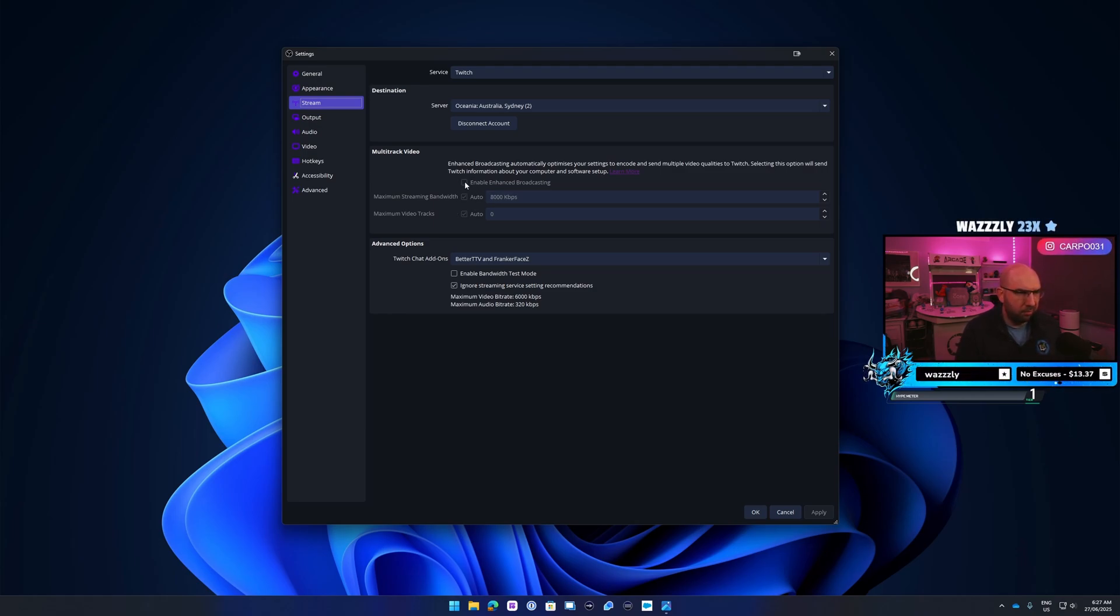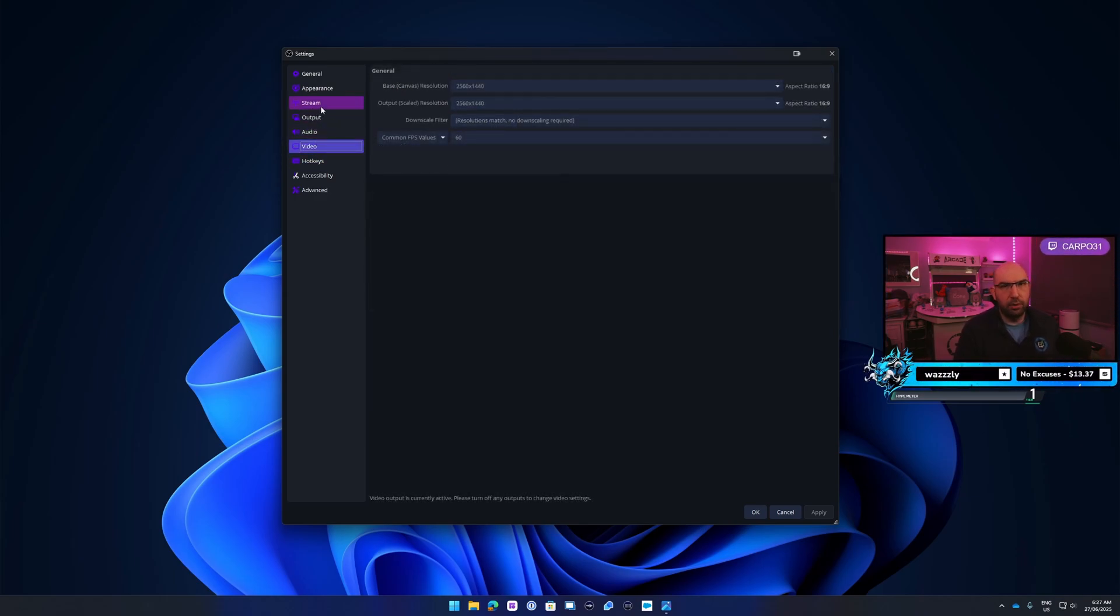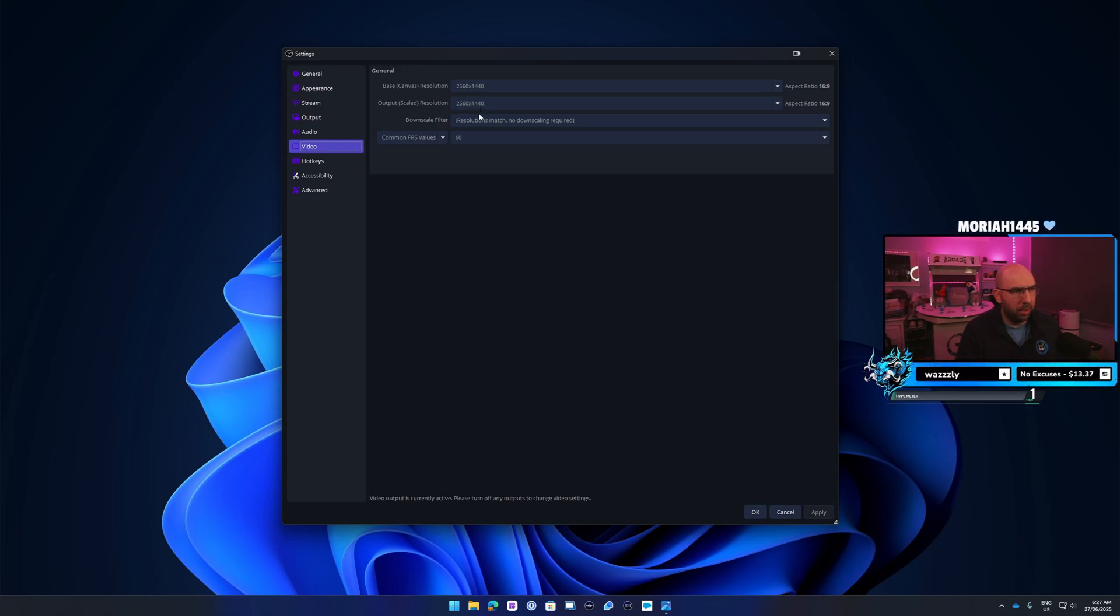All you got to do is tick the box. If you want to set it all to auto, then it's good to go. Once you've set up the stream tab, you want to go down to your video tab and make sure your base canvas is 1440p. And more importantly, your output resolution is 1440p so that way there's no downscaling. It's set as a native 1440p resolution.